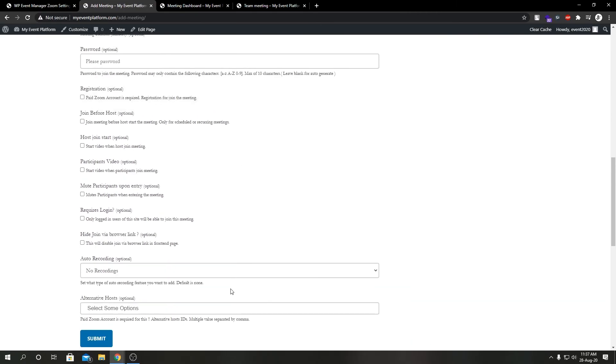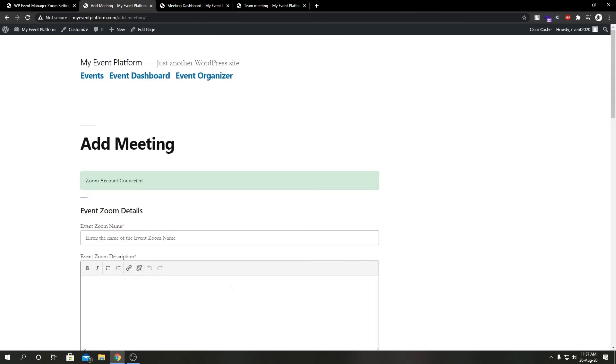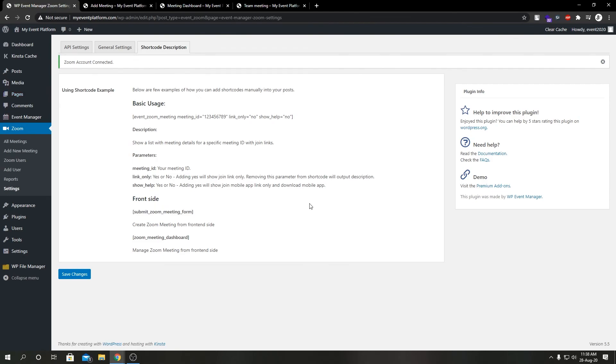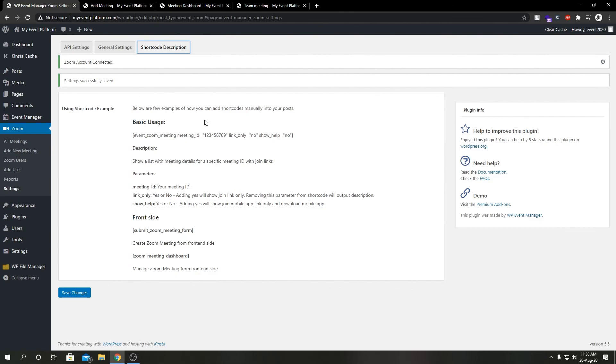Password - this is like an exact replica of what we did in our previous video where we added a Zoom meeting from our backend, but in the frontend. So this allows your users to add meetings from the frontend with a single shortcode.